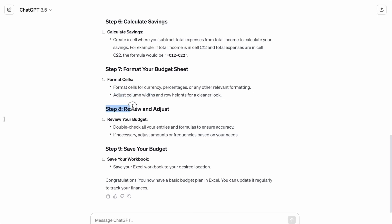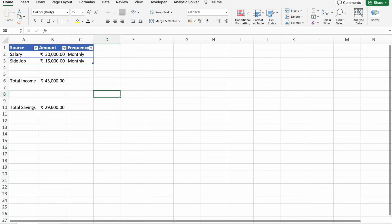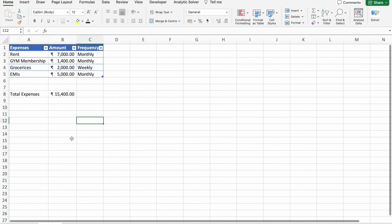Now the next step: review and adjust. Double-check all your entries and formulas to ensure accuracy. If necessary, adjust amounts or frequencies based on your needs. In my case, I don't need to adjust these things.